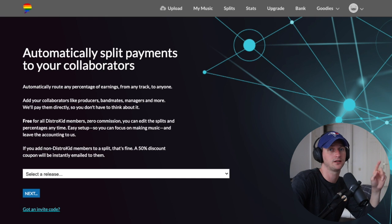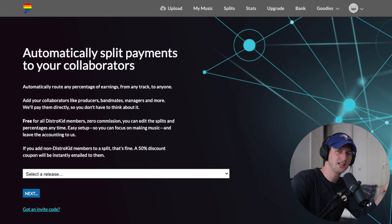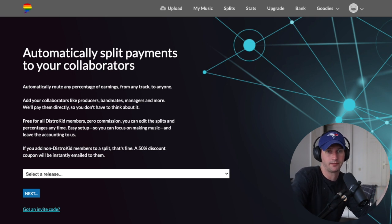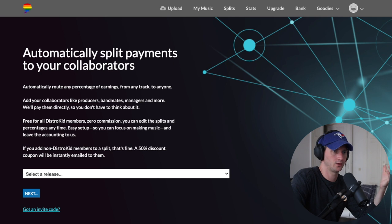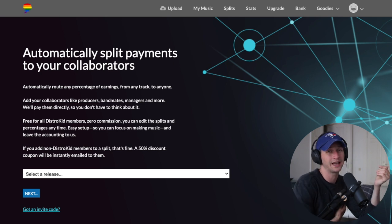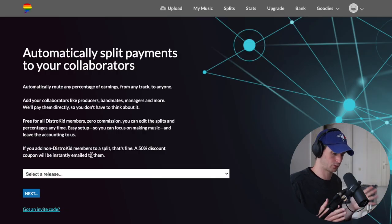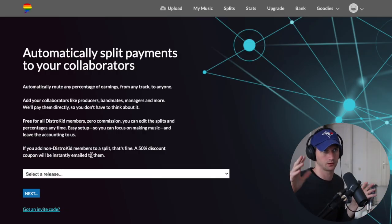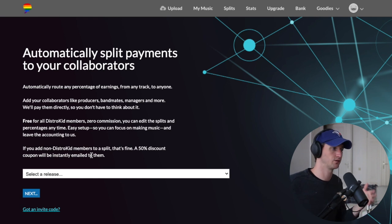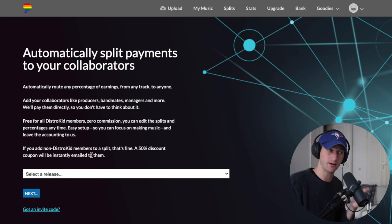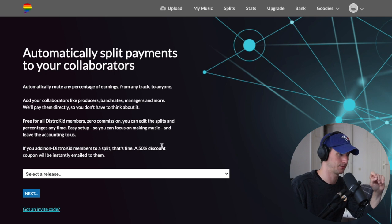Here's the catch: you need your collaborators to have a DistroKid account. It is unfortunate, but it does make sense. So if they don't have a DistroKid account, you can't do this. However, because they know not everyone's collaborators have a DistroKid account, they will offer a 50% discount on sign-ups. So it's about $10 — the first plan on DistroKid is $20, and 50% off is $10 a year.